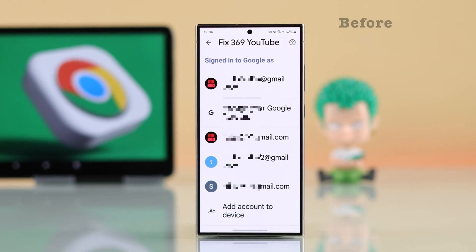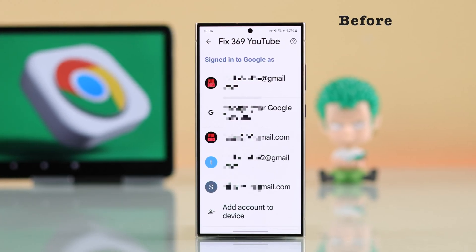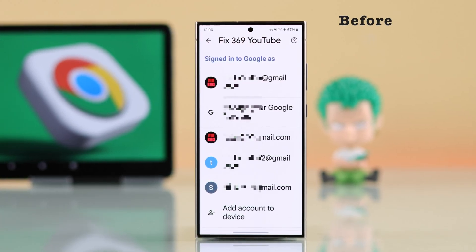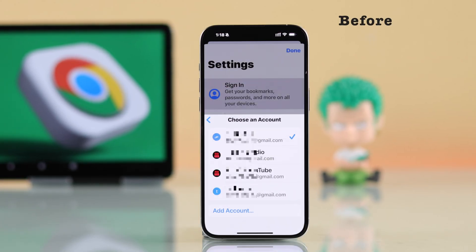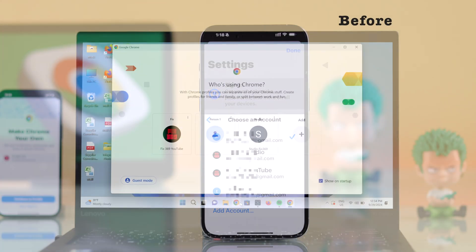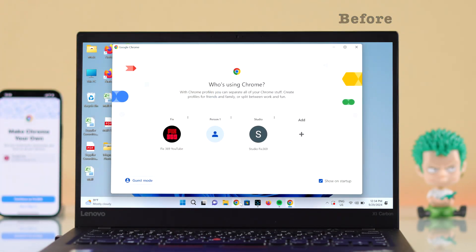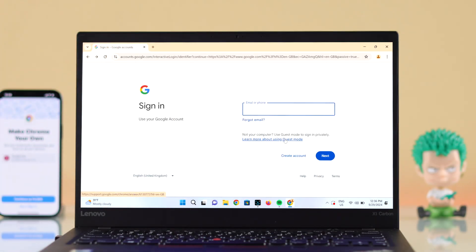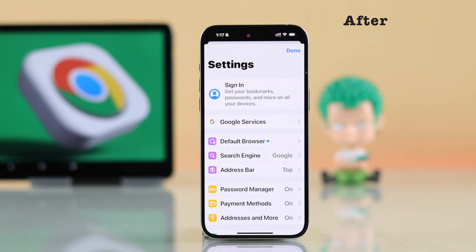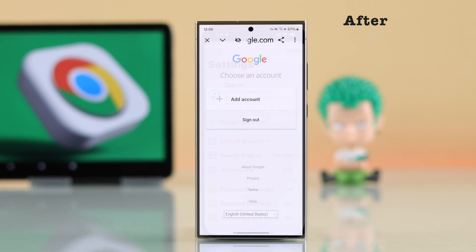If you have signed into your Chrome browser with multiple new and old Google accounts, whether on a computer or your Android or iPhone, and just want to completely log out of all those Gmail accounts, in this guide we will show you how to do that.